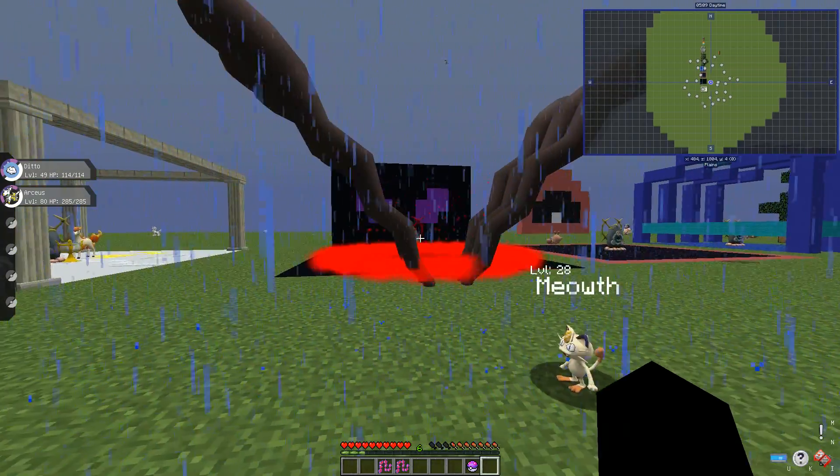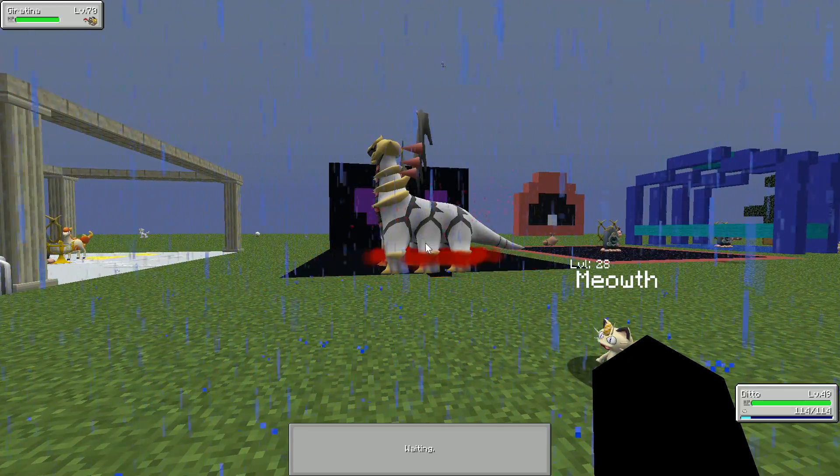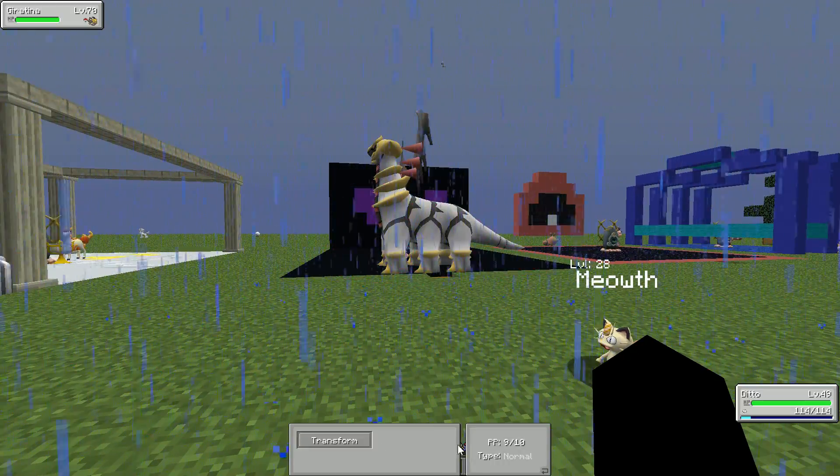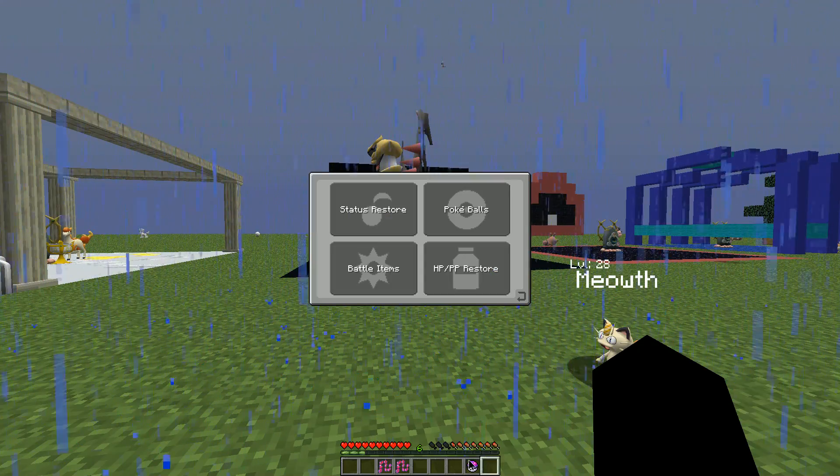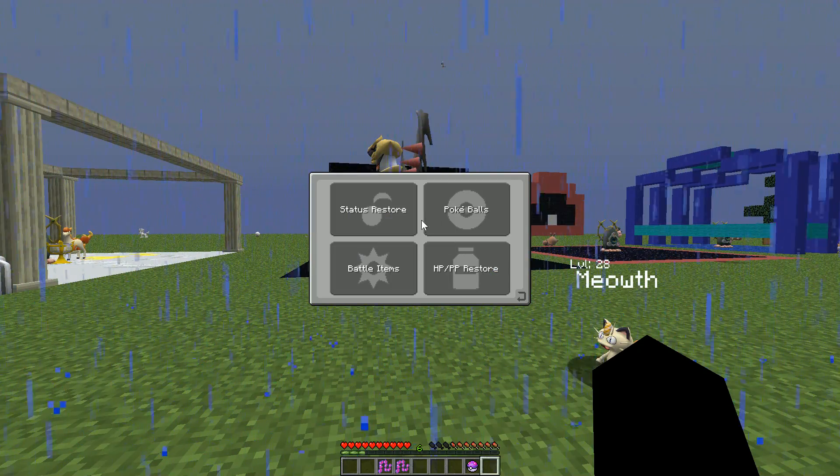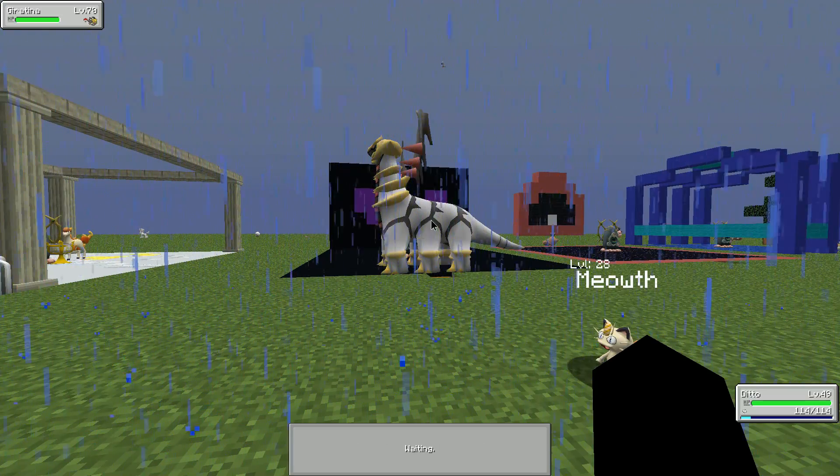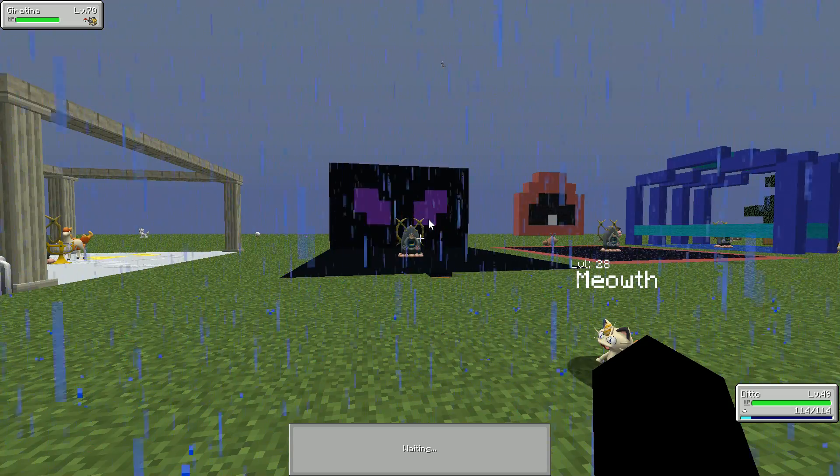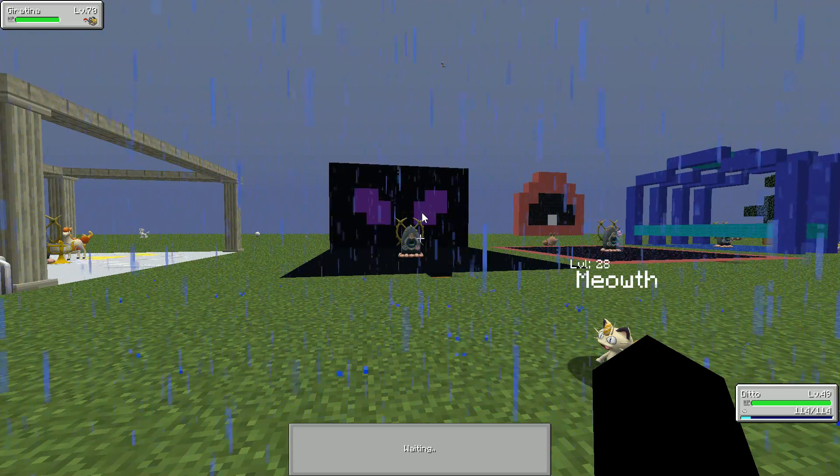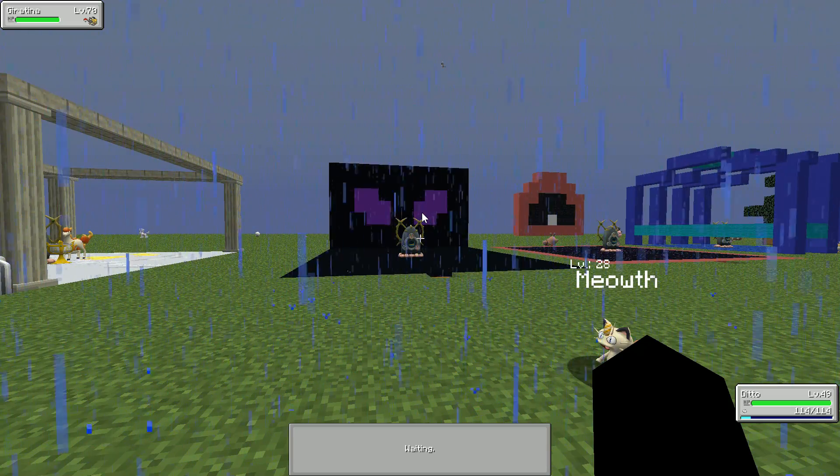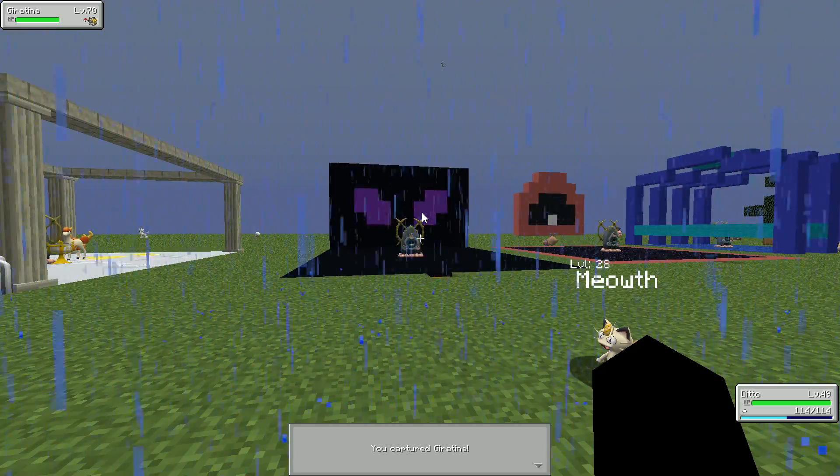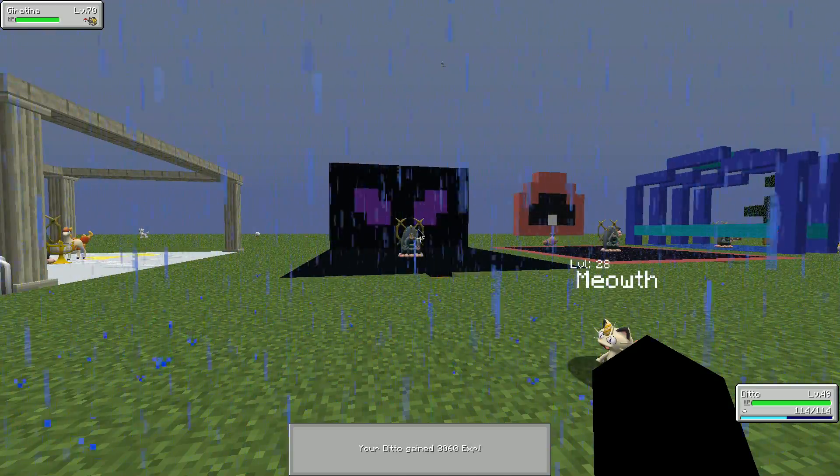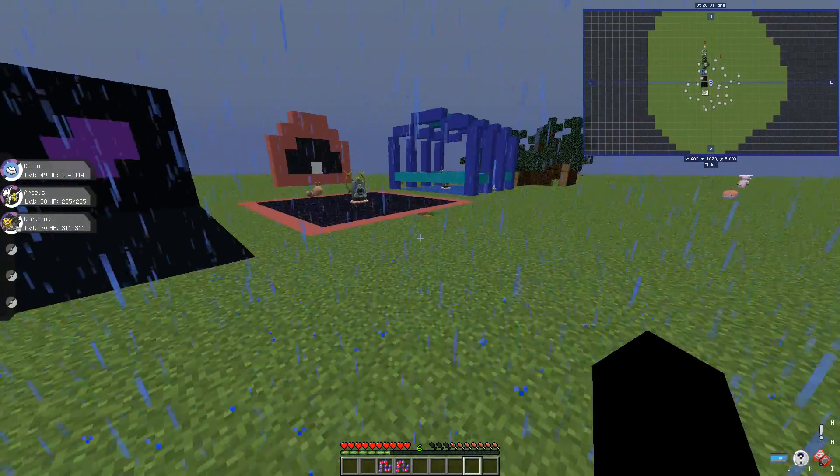So yeah it'll bring Giratina out. Then you can catch him or you can kill him whichever one you want. Cool, sorry for the technical difficulties from earlier. So caught Giratina, cool.